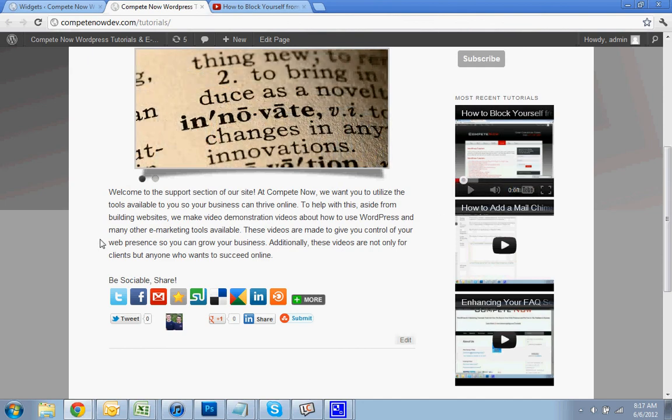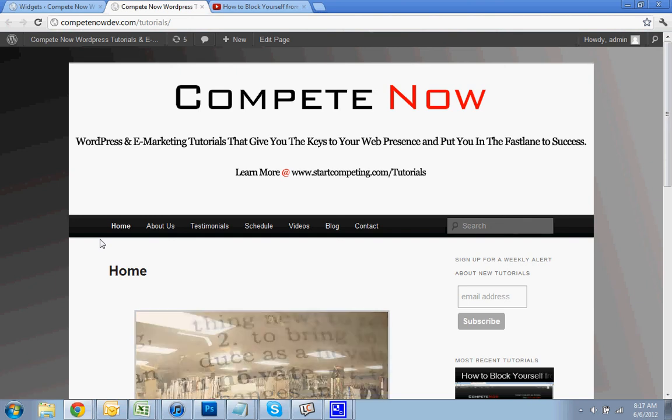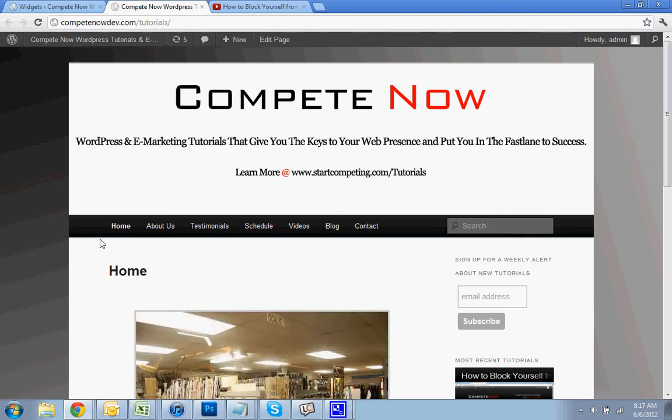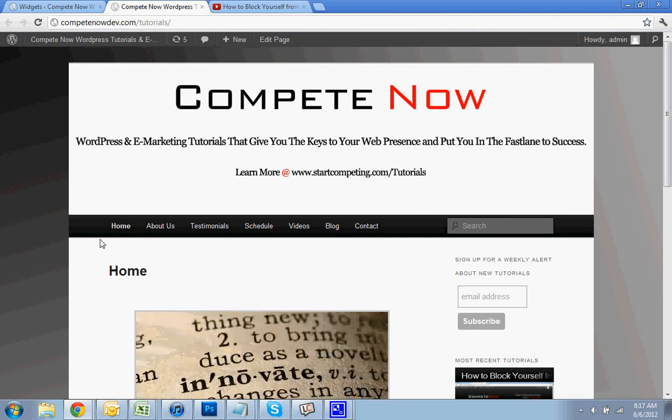So this is another tutorial provided by CompeteNow. WordPress and e-marketing tutorials give you the keys for web presence and put you in the fast lane to success. There's a lot more on our website that you can watch and learn even more. Thanks.